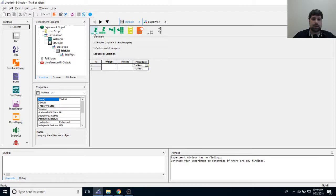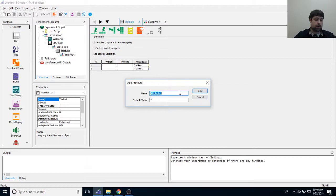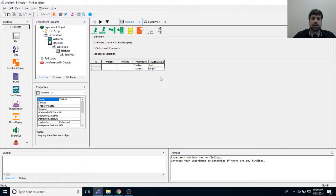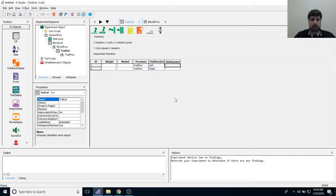The first important attribute I want is 'trial direction' — whether participants focus on the left or right side of the screen. This will have two values: left and right. The next attribute is 'stim number,' representing whether I'm displaying two stimuli or four stimuli in a given trial.